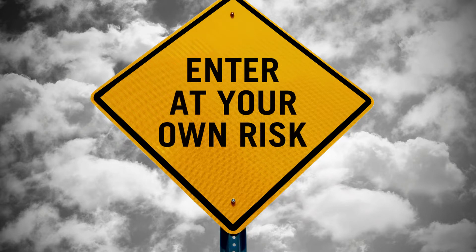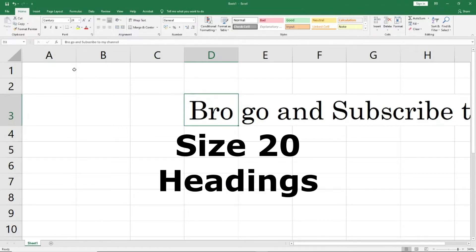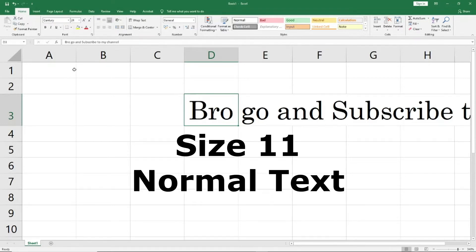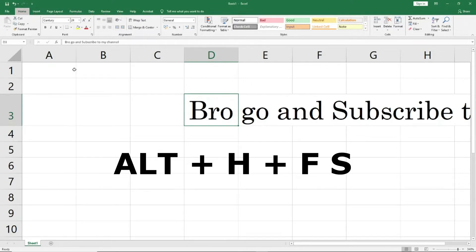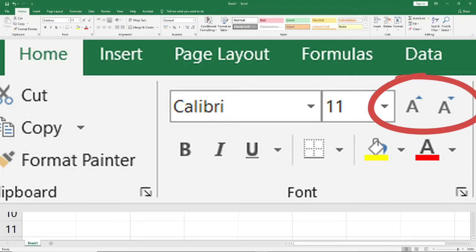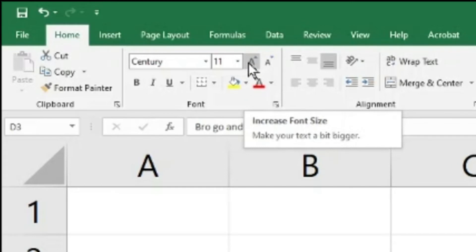Play with font sizes. One good practice is to keep minimal font sizes — for a formal letter or formal Excel sheet, stick to font size 20 for headings, 16 for subheadings, and 11 for the rest. The keyboard shortcut for font size is Alt H F S. The next two options — increase font size and decrease font size — are available but honestly you can always do it with the mouse or keyboard shortcut directly.